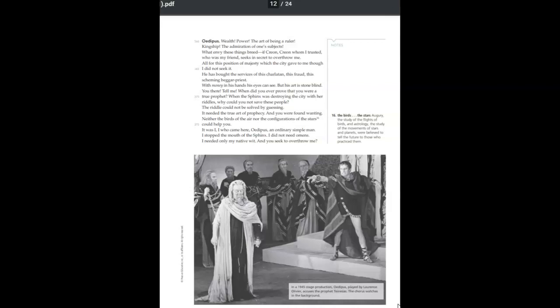What envy these things breed if Creon, Creon whom I trusted, who was my friend, seeks in secret to overthrow me. All for this position of majesty which the city gave to me though I did not seek it. He has bought the services of this charlatan, this fraud, this scheming beggar priest. With money in his hands he can see but his art is stone blind.